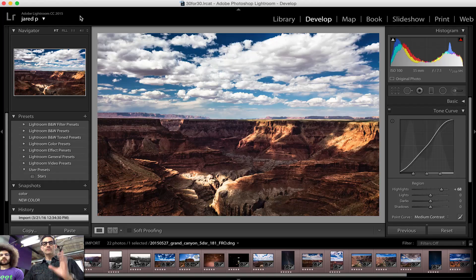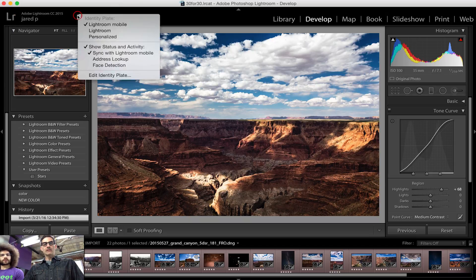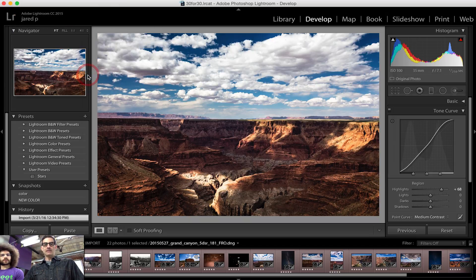I didn't even know this was here for a long time. It's branded Lightroom, but the point is if we're on set with a client or you're making your own videos on the internet, it'd be cool to have your own branding and identity there. It's a very nice touch. So you go to the Lightroom menu and select Identity Plate Setup, or just right-click in that region and go to Edit Identity Plate.